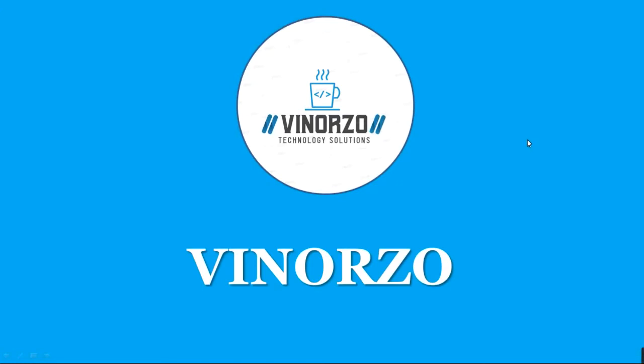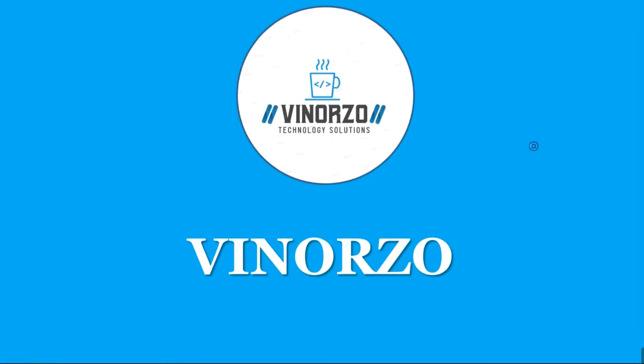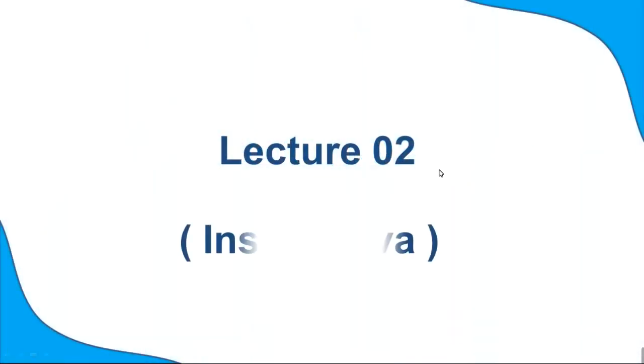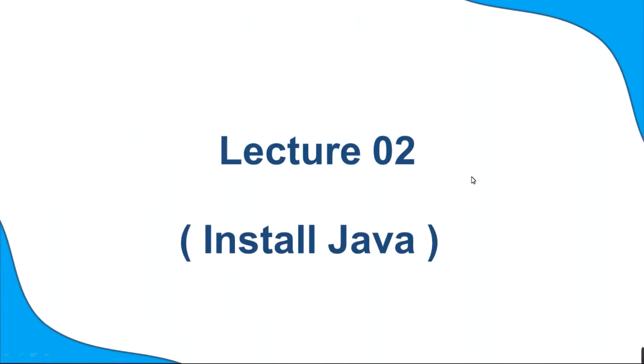Hello and welcome, I'm Vinit and I'm a developer. This is our Core Java course and this is our lecture two. In this lecture we will understand how to install Java, how to download Java, and many other things.